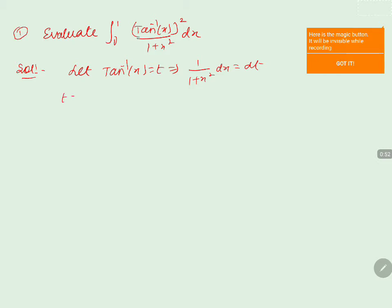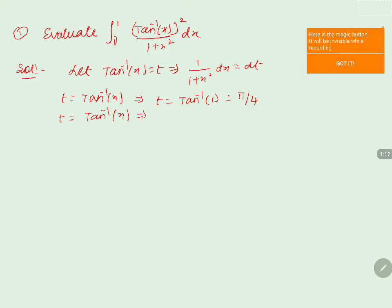Now we know that t equals tan inverse of x. We will substitute the upper limit: t equals tan inverse of 1, and tan inverse of 1 is pi by 4. For the lower limit, t equals tan inverse of 0, which equals 0.